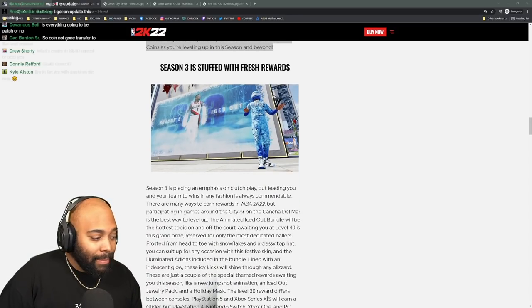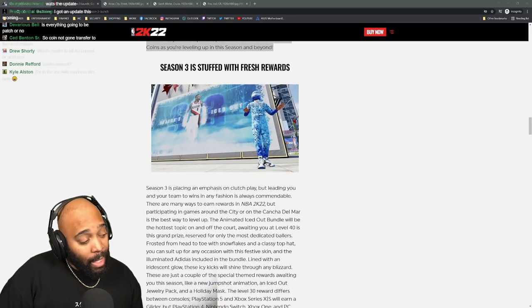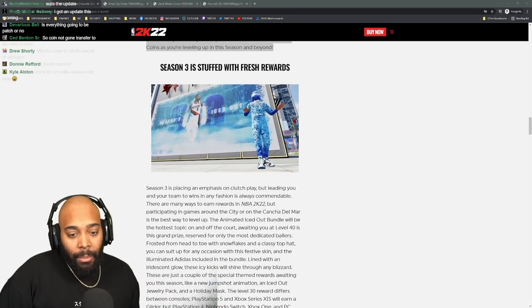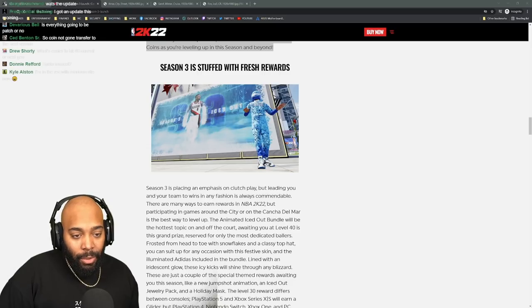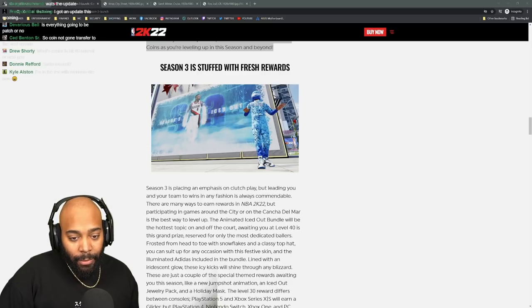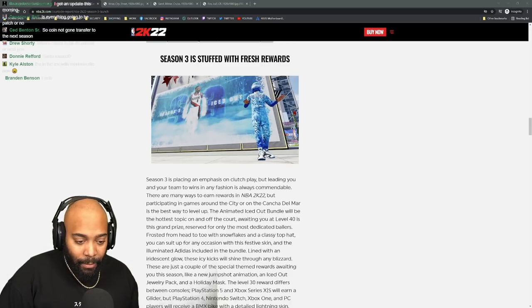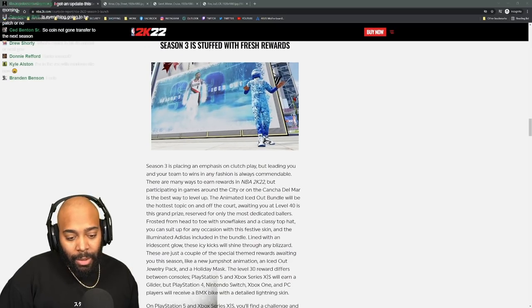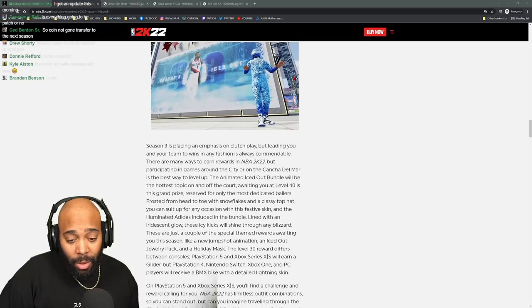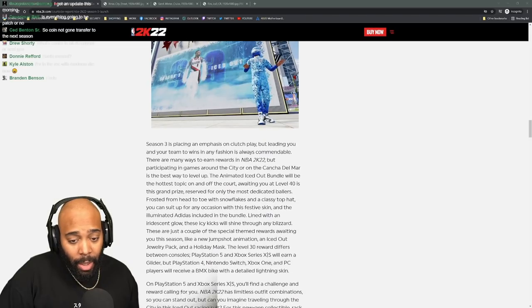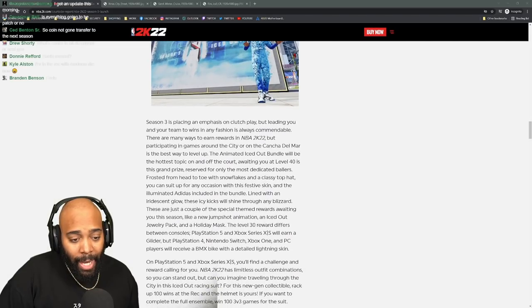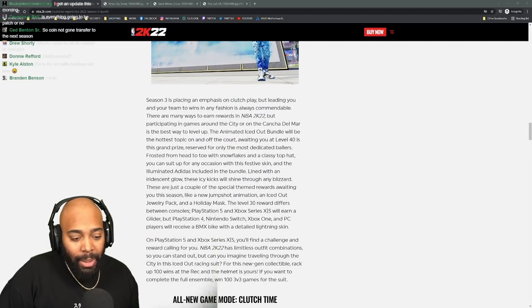Start out crazy. But peep this right - so season three is stuffed with fresh rewards. Season three is placing emphasis on clutch play by leading you and your team to win in fashion.